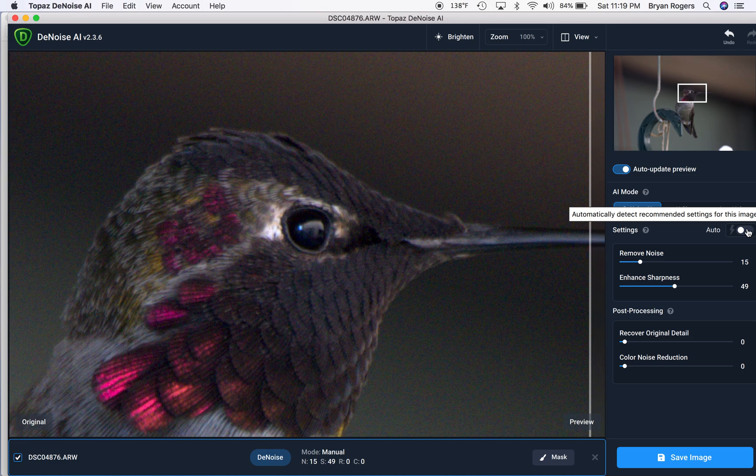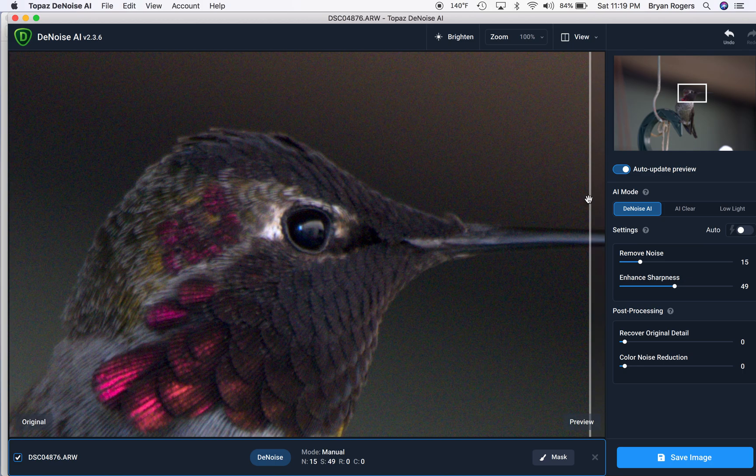It also has an auto button if you just wanted to do the work for you. So, simplicity is one reason.